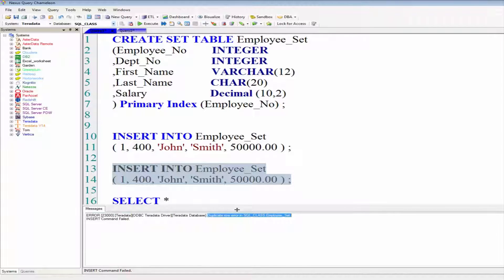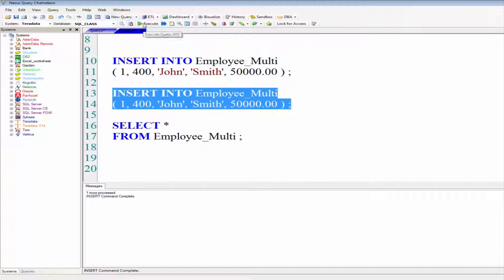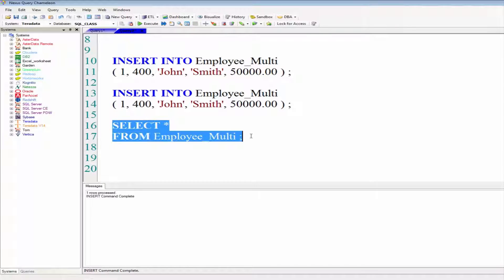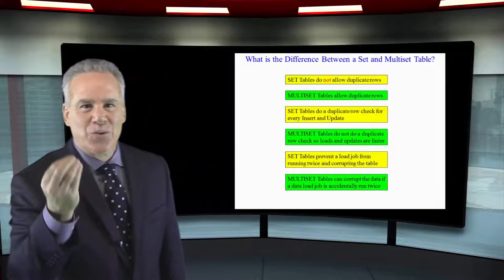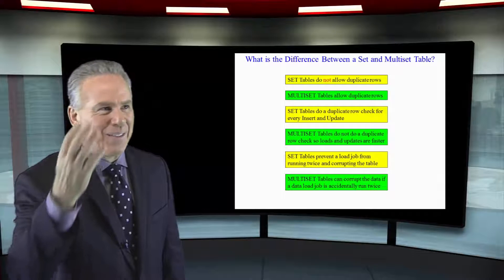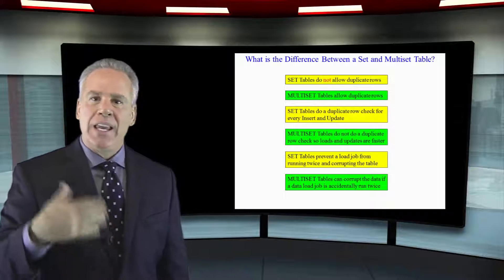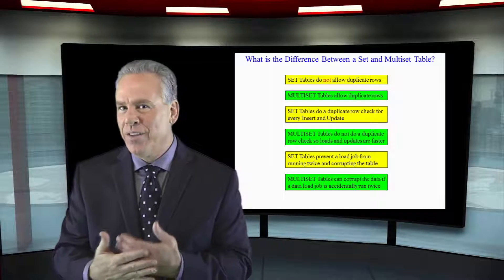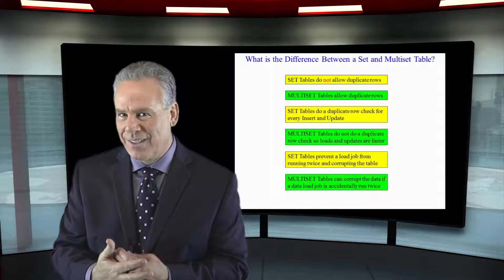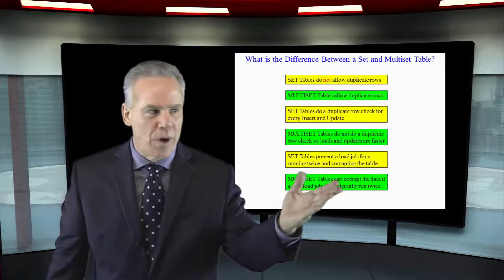A multi-set table would allow duplicate rows, and that's the difference. But the problem sometimes with a multi-set table is somebody might run a load of data twice, and now they've got a bunch of duplicate rows in there that they really didn't want.